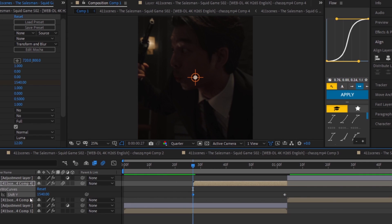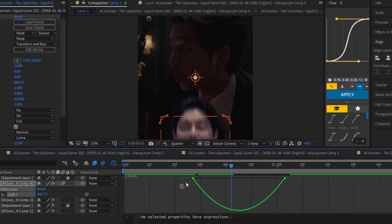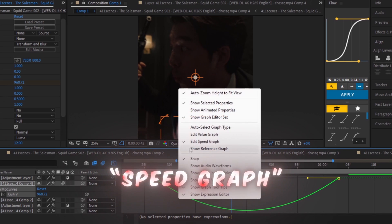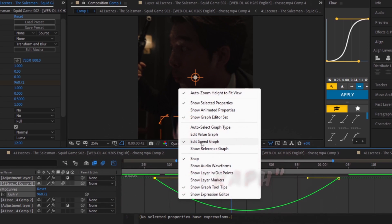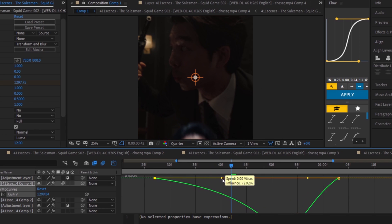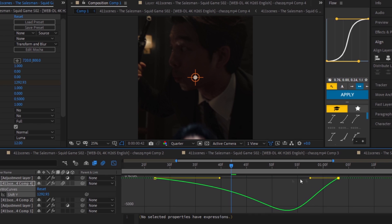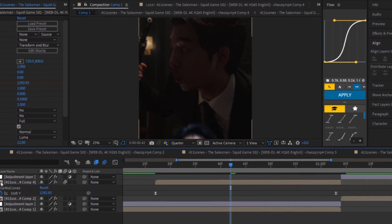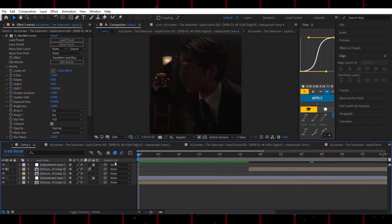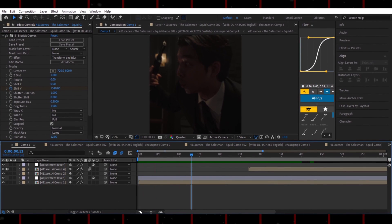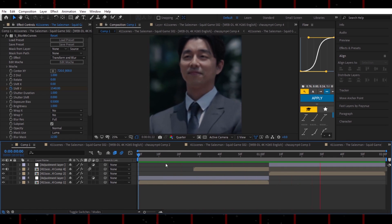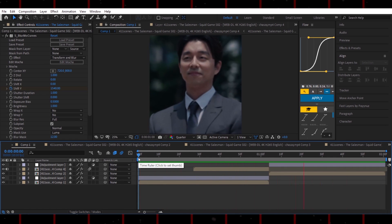Select your keyframes and press F9 to easy-ease them. Open the Graph Editor, choose the Speed Graph, and copy my curve. Left side at 70, right side at 30. See how smooth that looks.